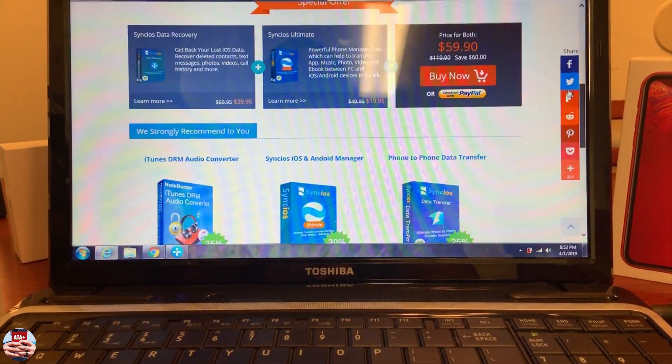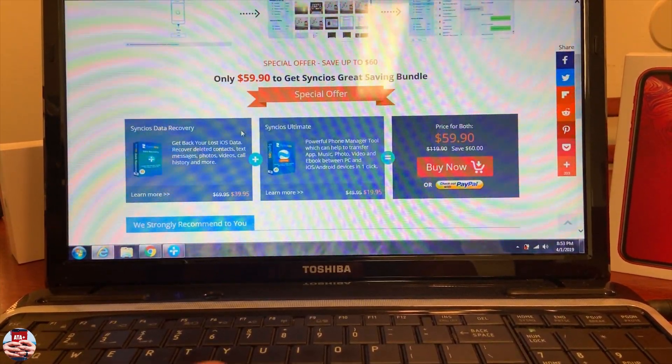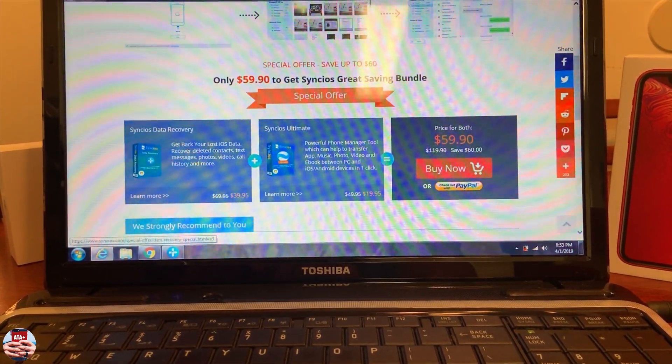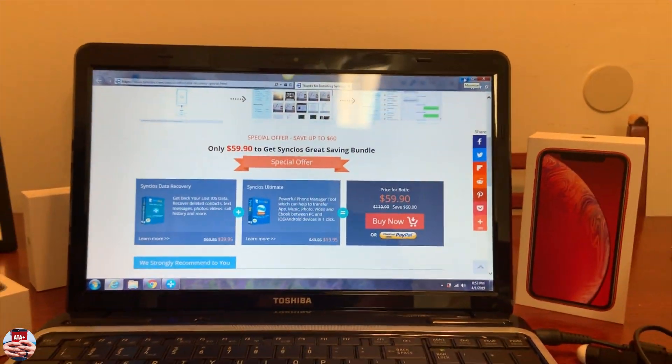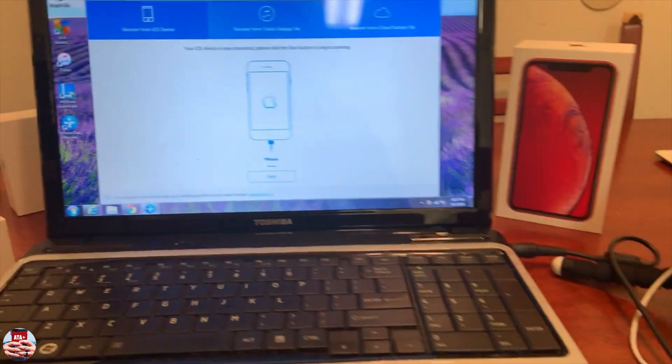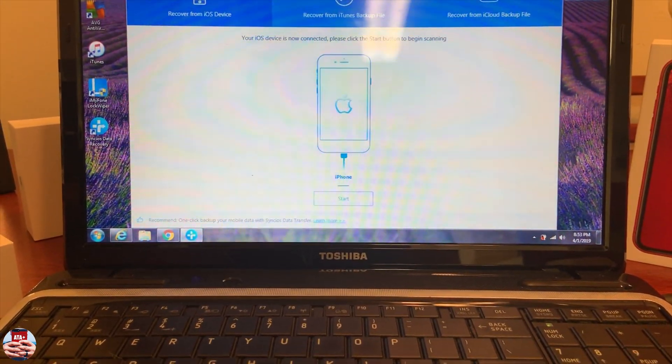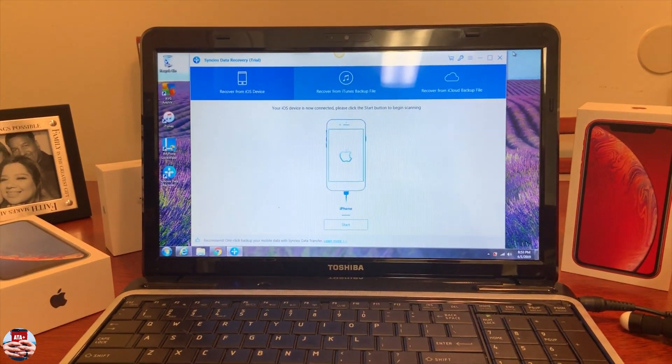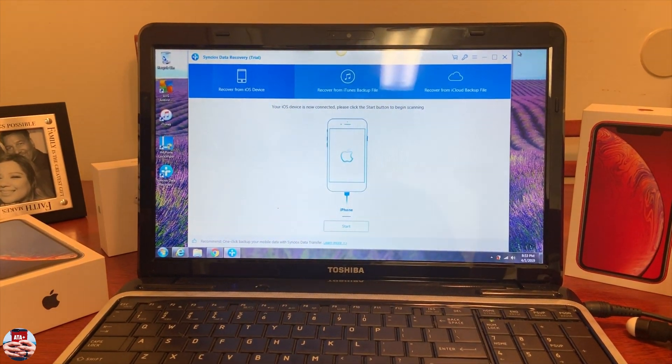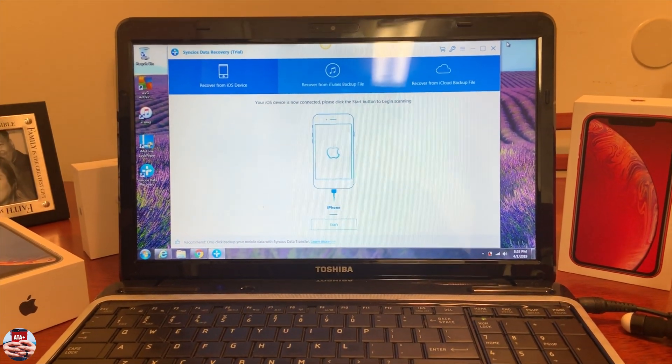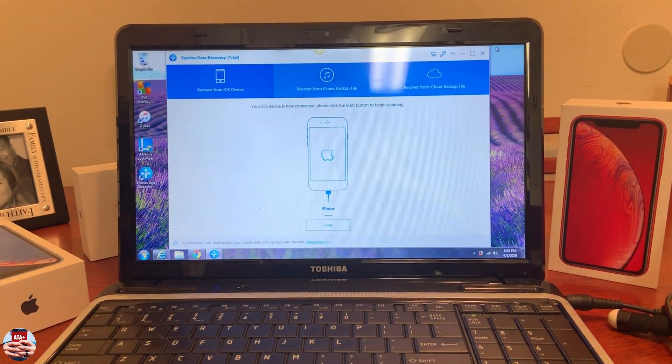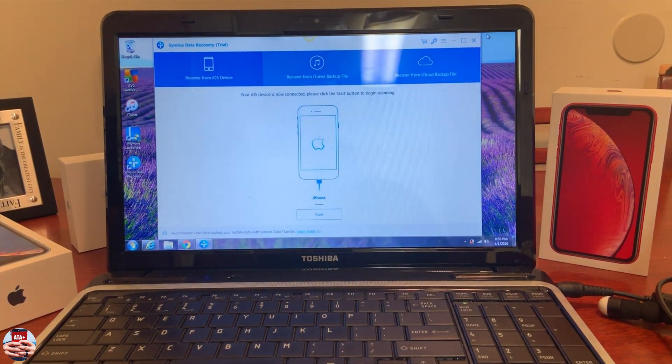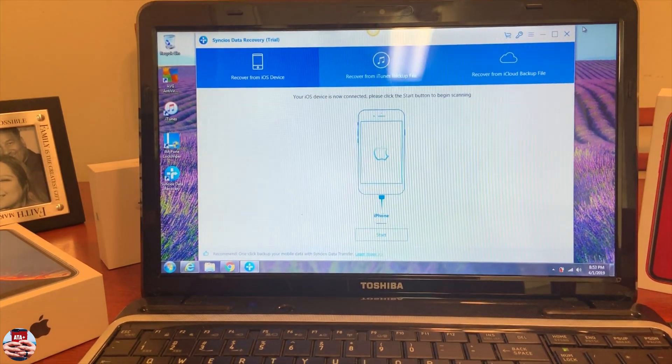We're going to be talking about Syncios Data Recovery. We have this program installed on our device with our iPhone 6 connected to our PC. This is the main hub of Syncios Data Recovery. This is the trial version, but I wanted to show you a quick overview of the entire hub and what you can do with this program.